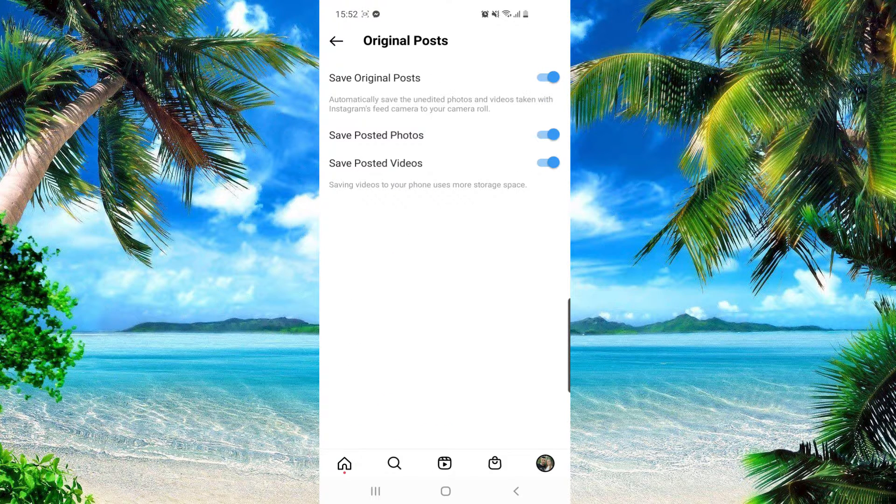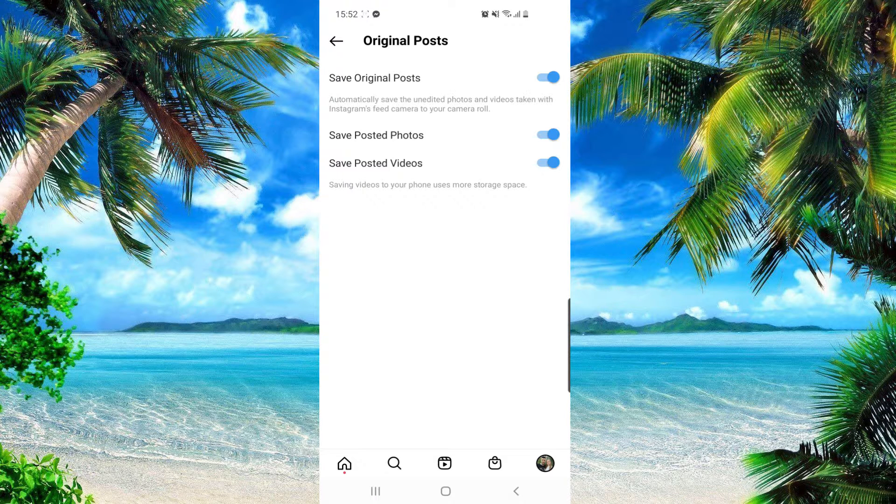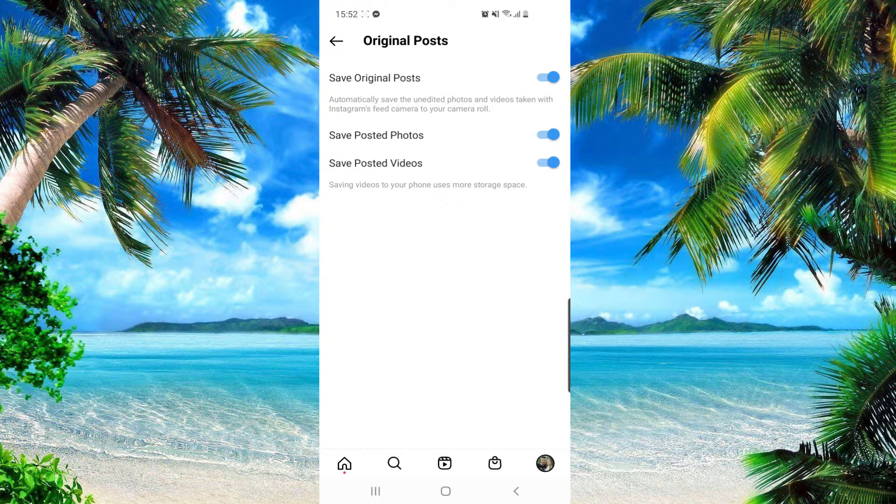And here you have to toggle on these two options: Save Posted Photos and Save Posted Videos. So I already have this on and make sure that you do this too.